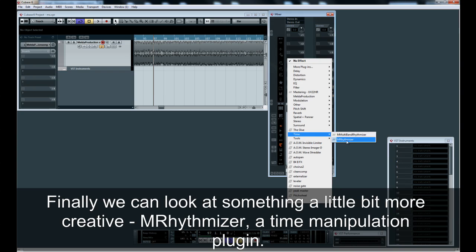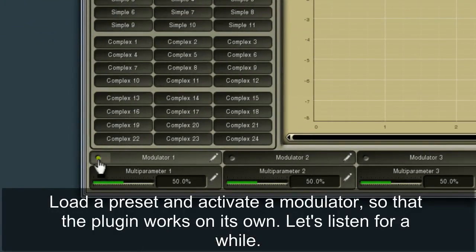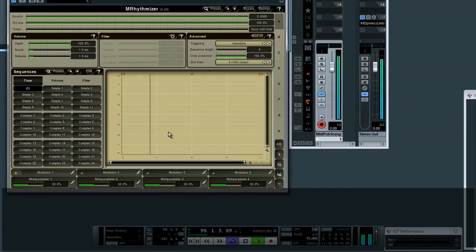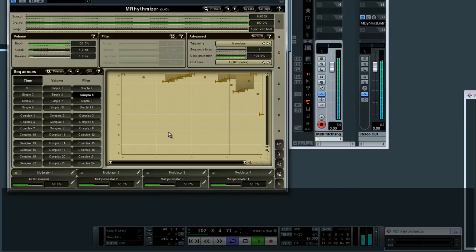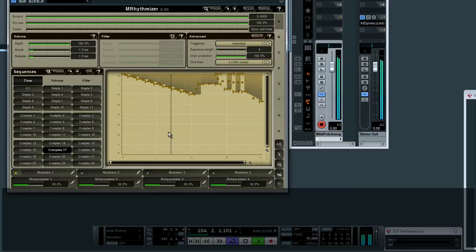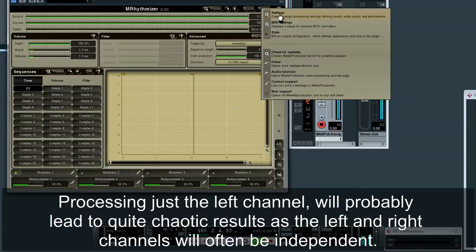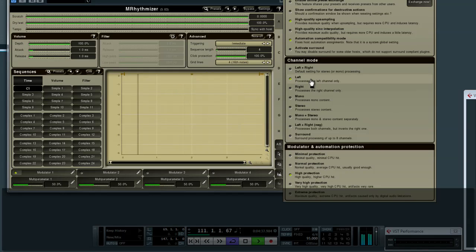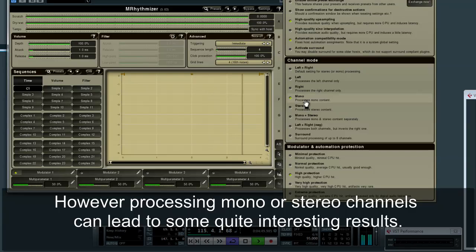Finally, we can look at something a little bit more creative: M-Rhythmizer, a time manipulation plugin. Load a preset and activate a modulator so that the plugin works on its own. Processing just the left channel will probably lead to quite chaotic results, as the left and right channels will often be independent. However, processing mono or stereo channels can lead to some quite interesting results.